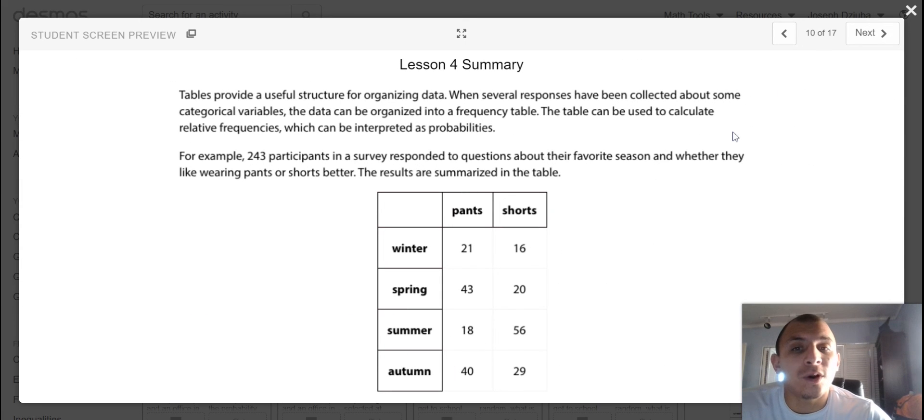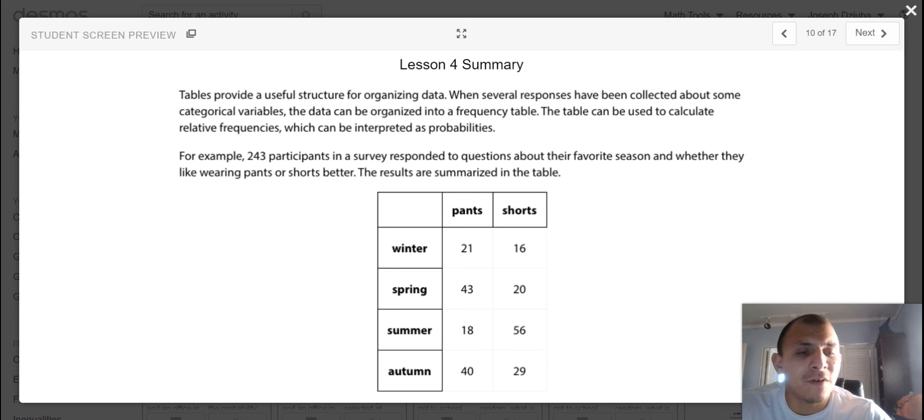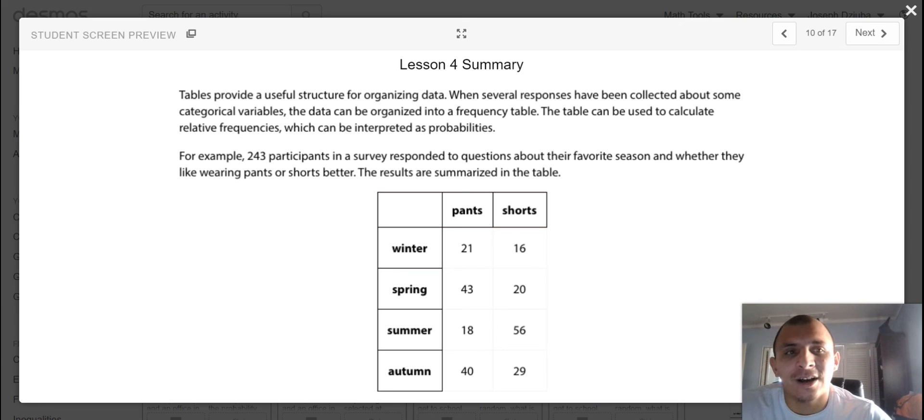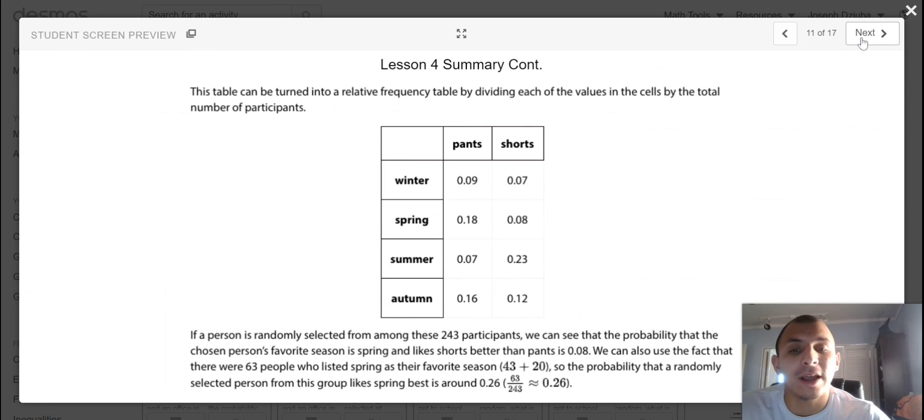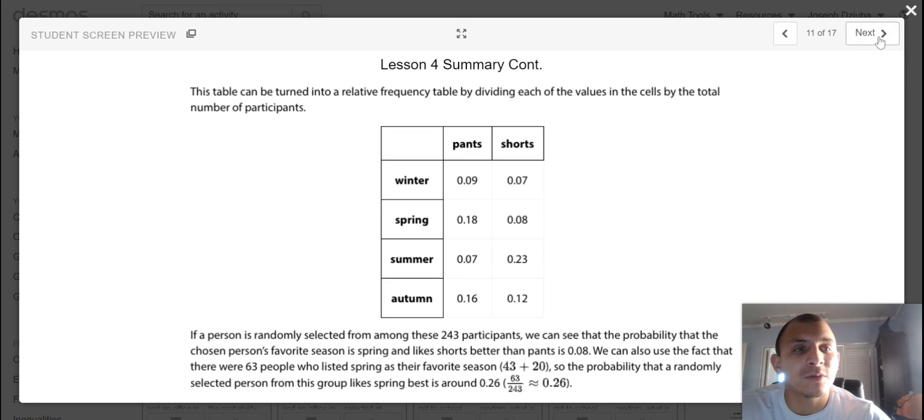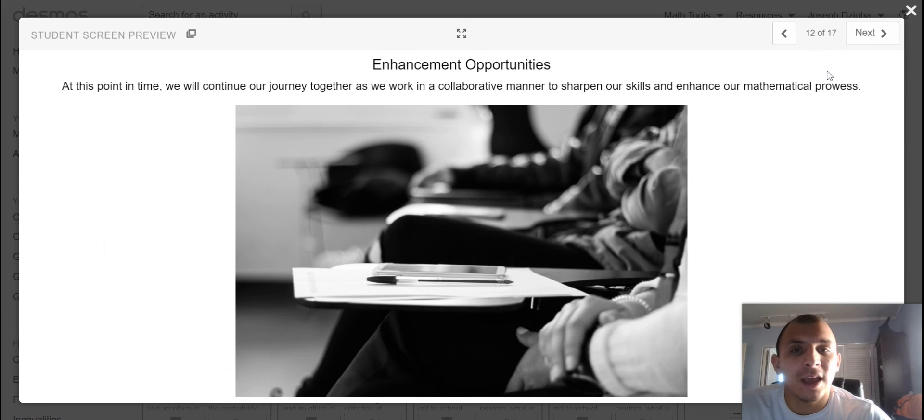And that'll do it for this lesson, very statistics-founded, but statistics and probability go hand in hand. So here's your lesson summary, and we'll pause at the enhancement opportunities.